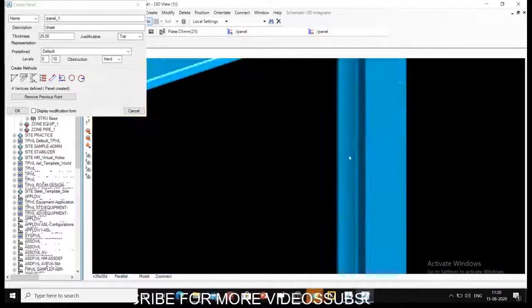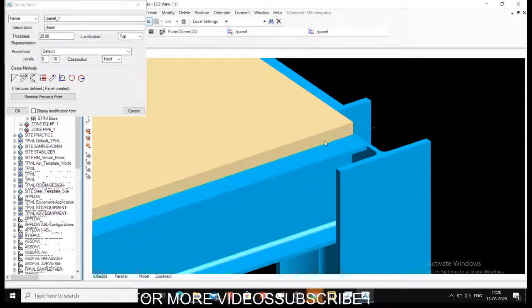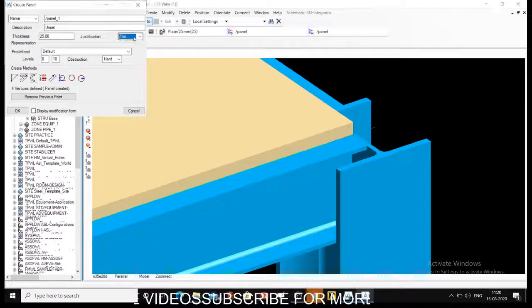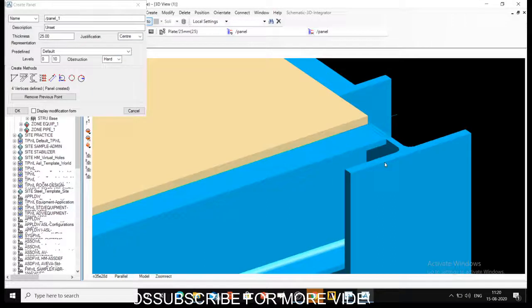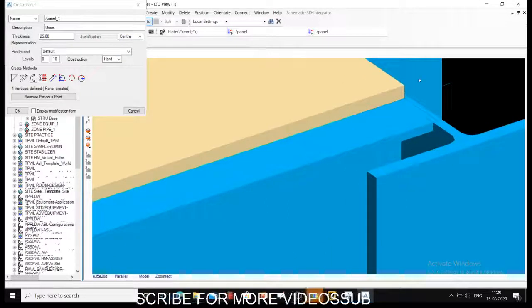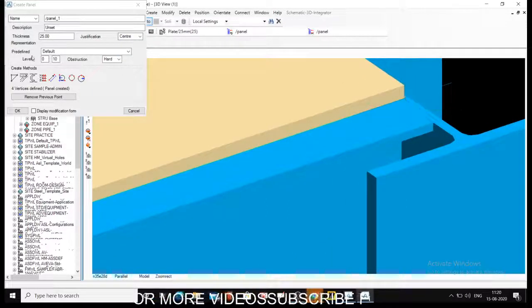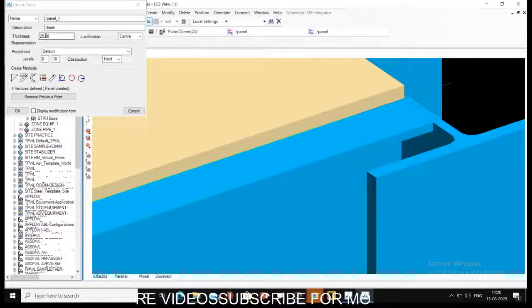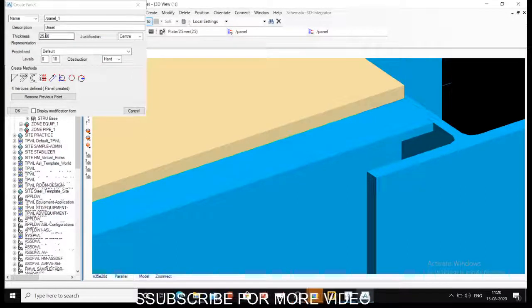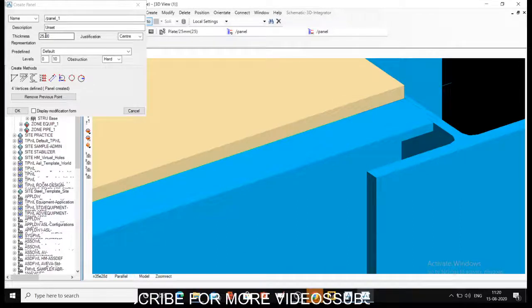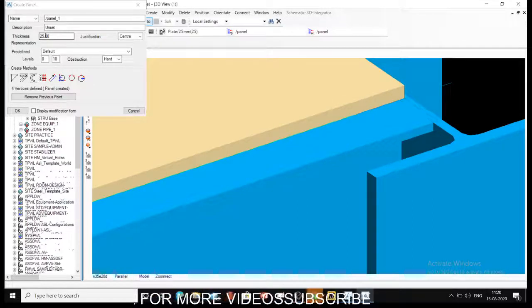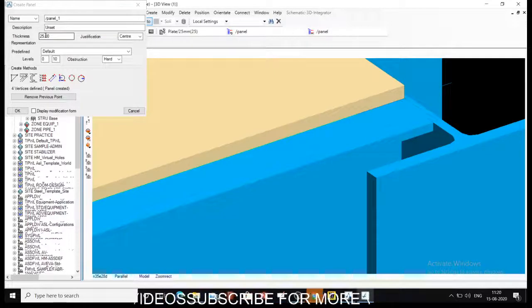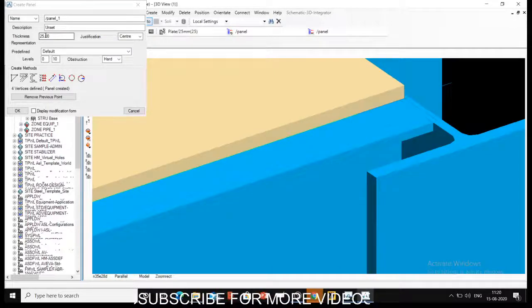What happens when I select bottom or center? The center justification - whatever point I select, your thickness will be divided into two and your point will be at midpoint of your thickness. So if I am selecting 25, it will be 12.5 on up, 12.5 on bottom. So that panel is basically intersecting between my sections. Depending upon your selection you can have different justification. Generally it is on top and we keep it at top itself.